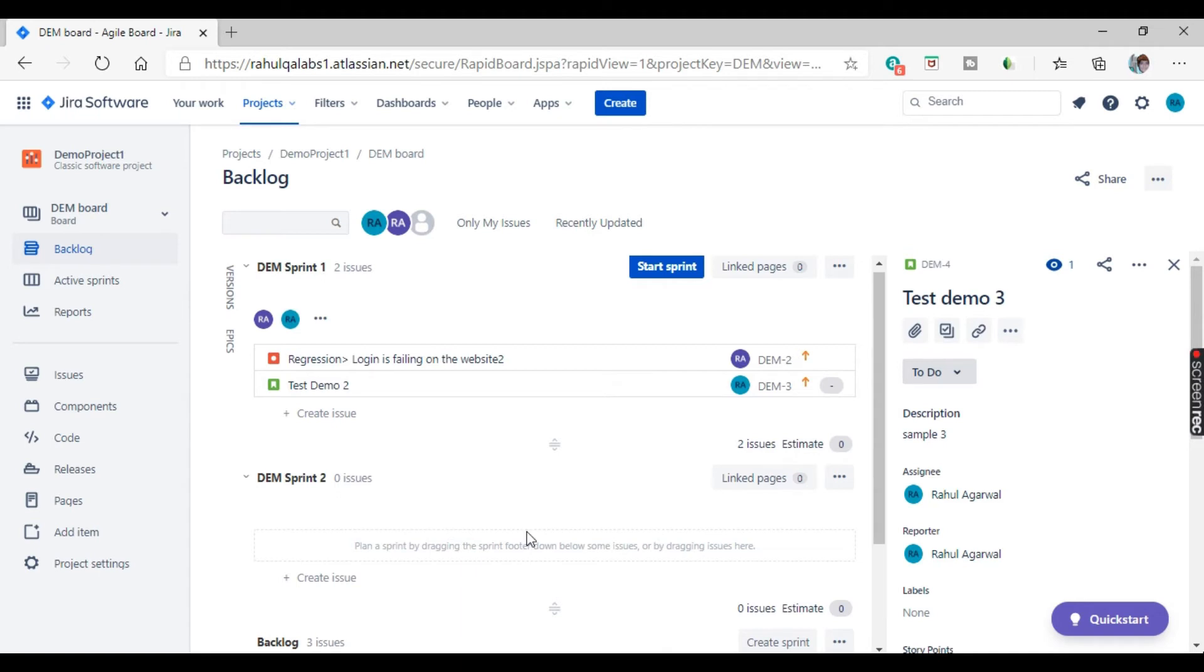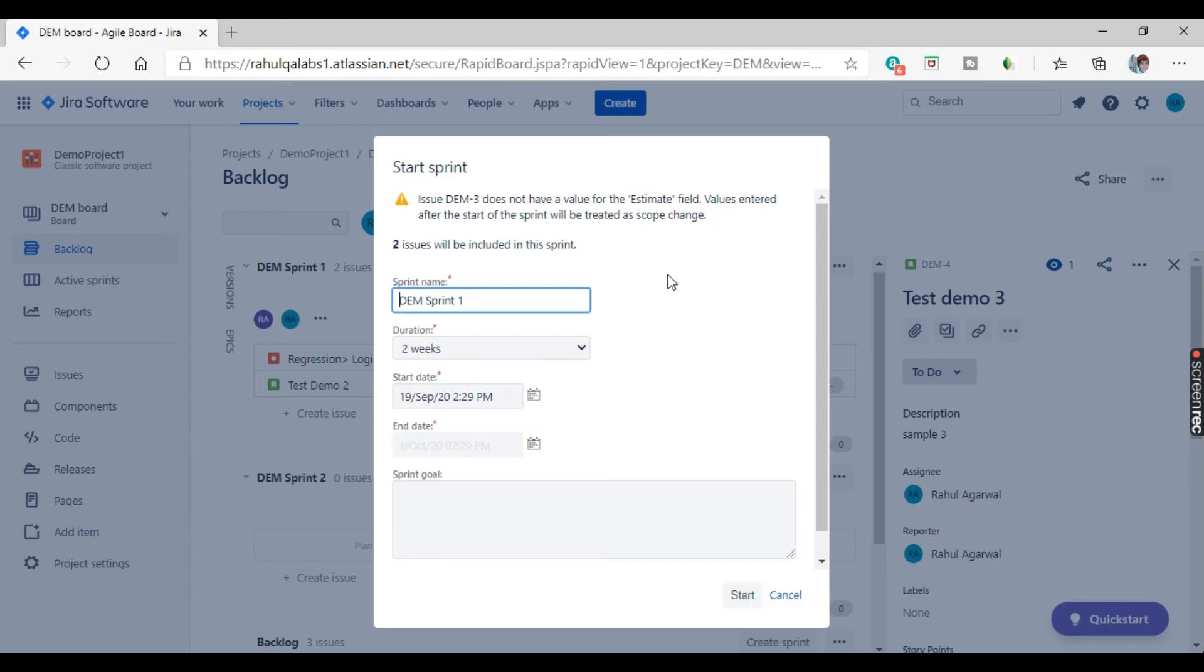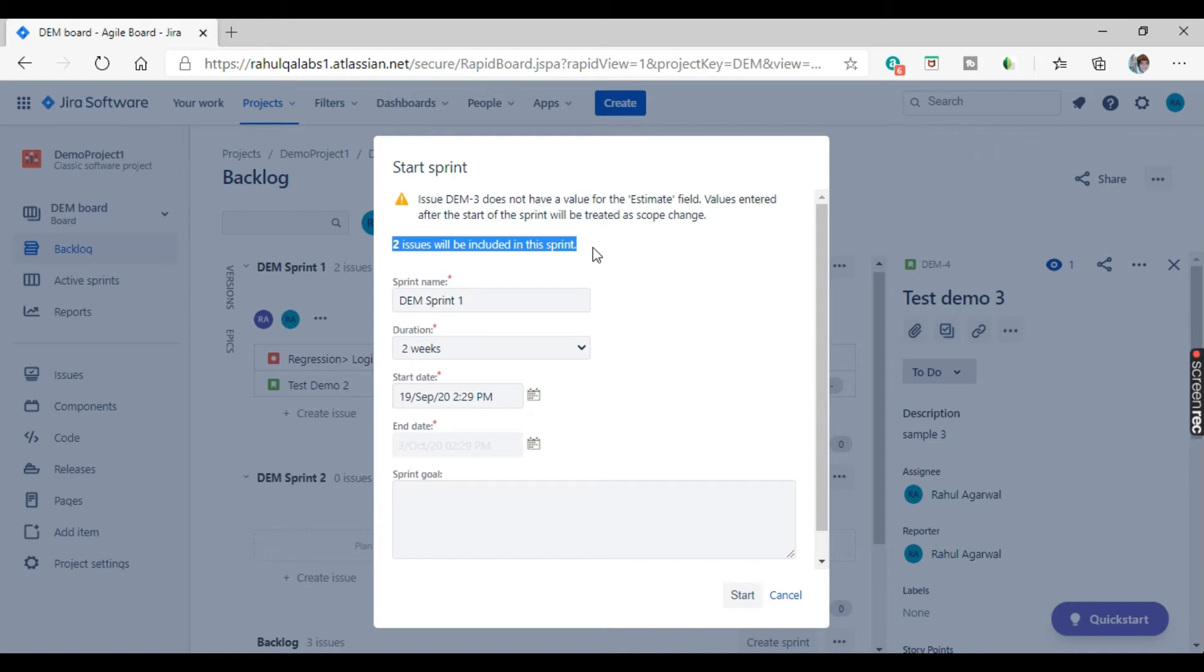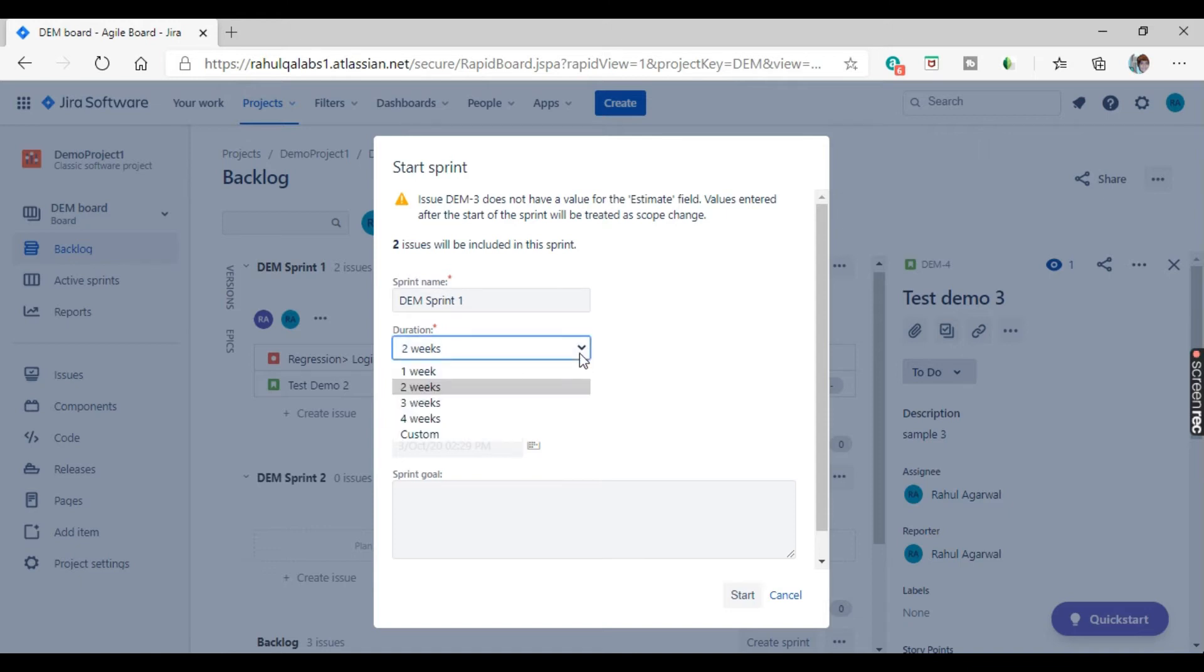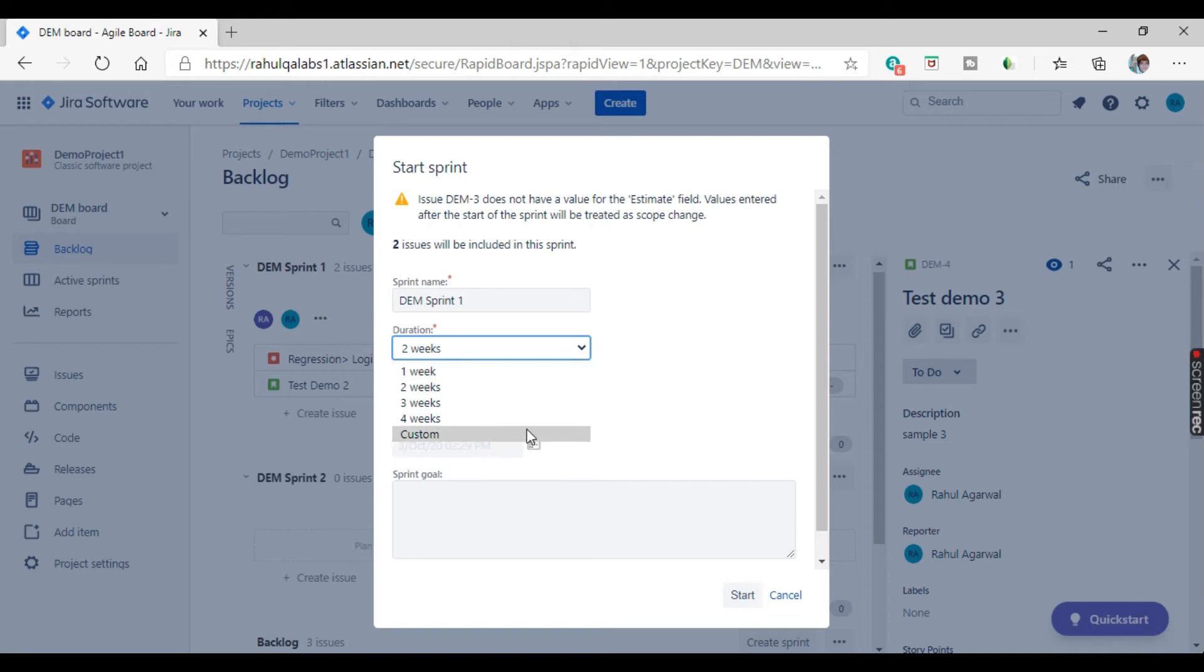Now after allocating all the issues into your particular sprint, you need to start your sprint. So how will you start your sprint? There is a button, blue button here, start sprint. So just click on that button. This is the dialog box. It has opened and it says that two issues will be included in this sprint as we can see out here. Now duration. What is the duration of the sprint you want? One week, two weeks, three weeks, four weeks, or even custom option is also there, like five weeks or six weeks or whatever you want to define.